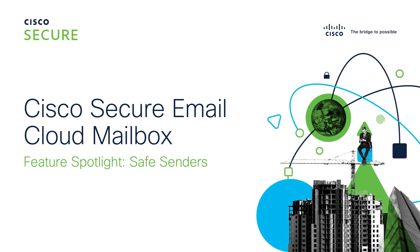Hello and welcome. I'm Kevin Potts, Technical Marketing Engineer for Secure Email here at Cisco. Today for our Cloud Mailbox Feature Spotlight: Safe Senders.